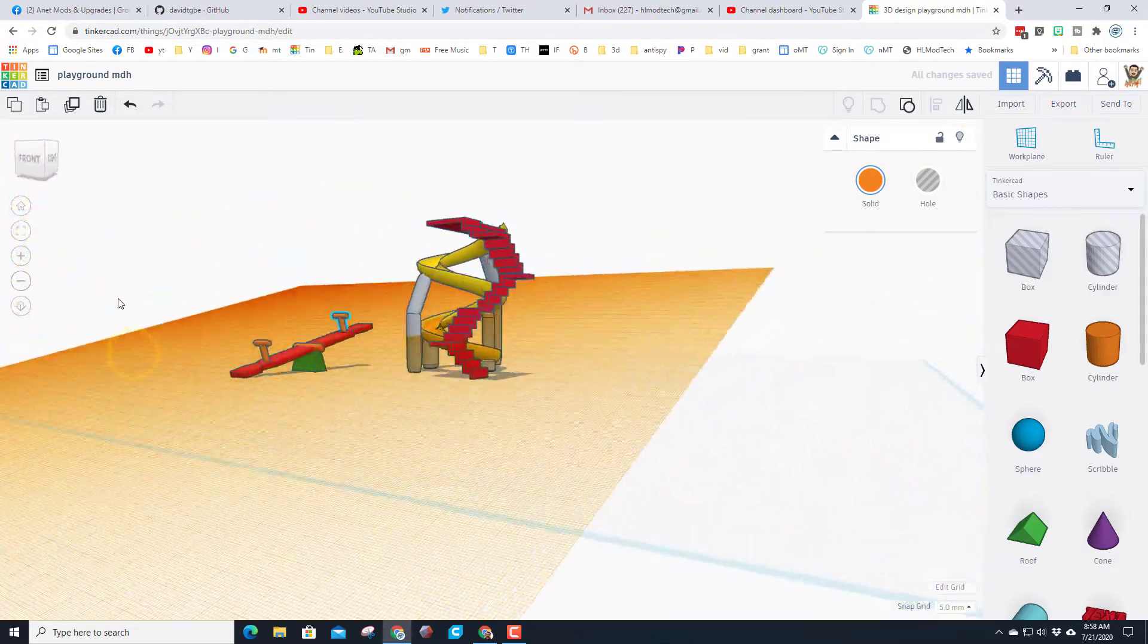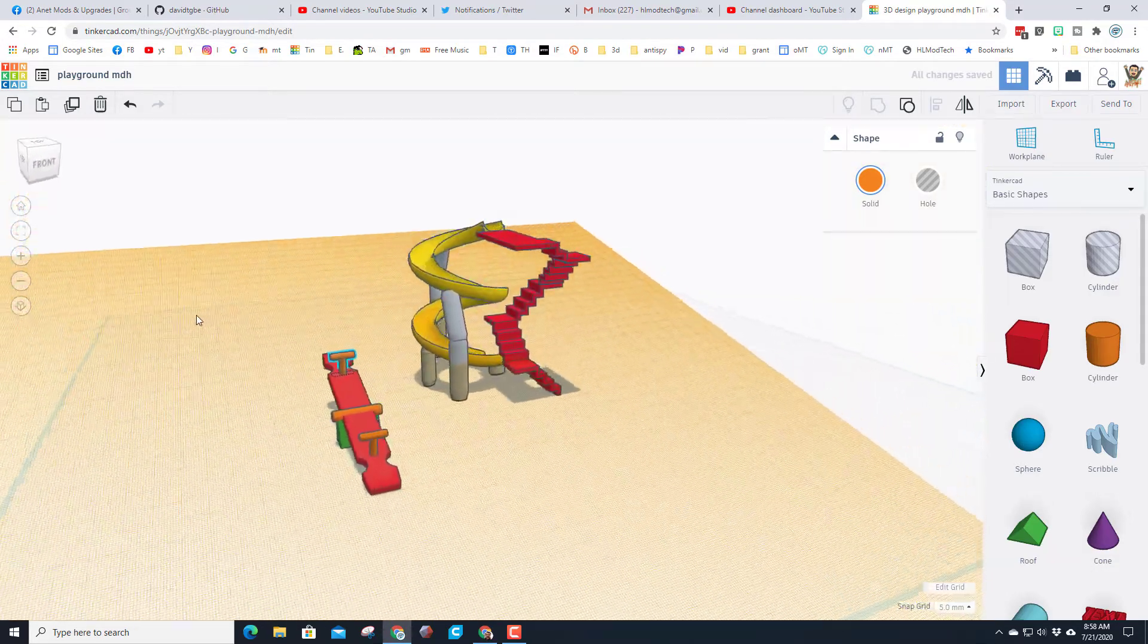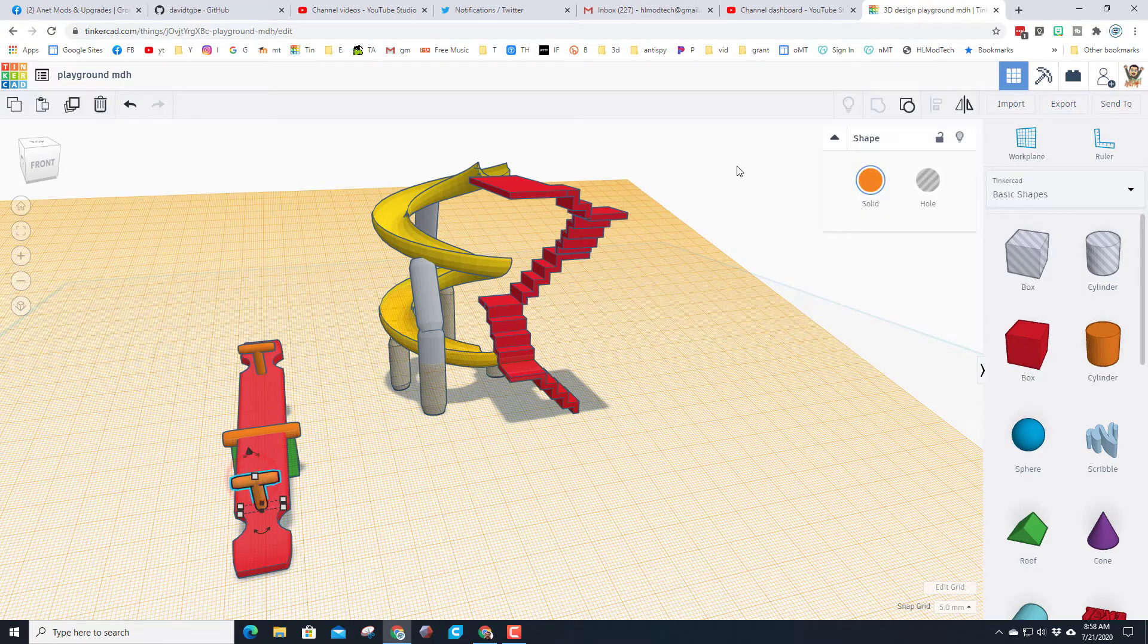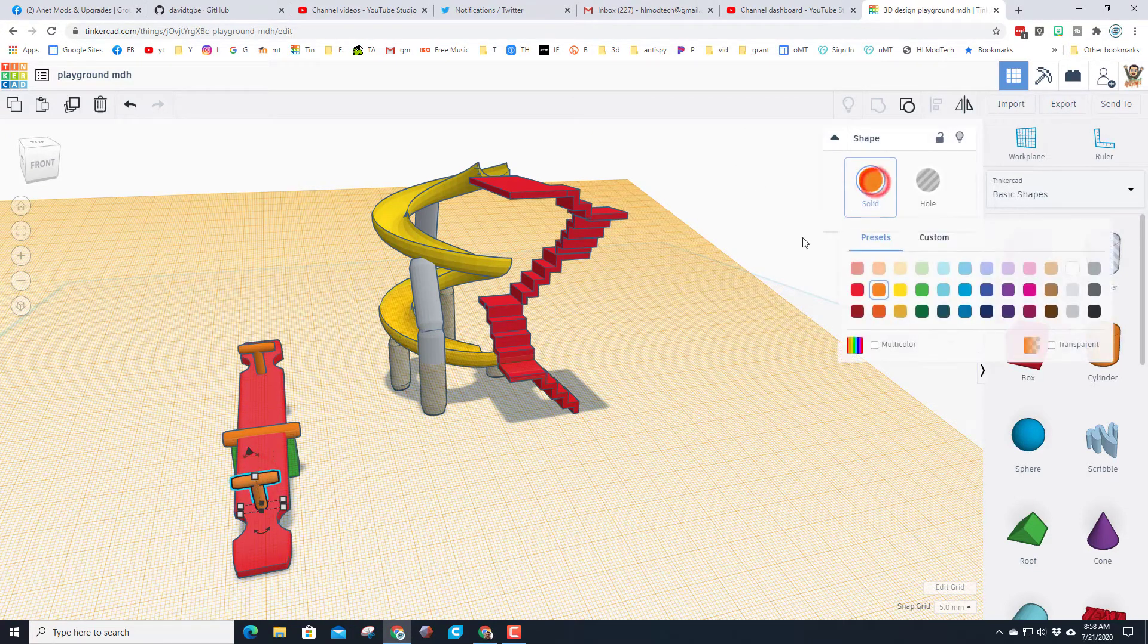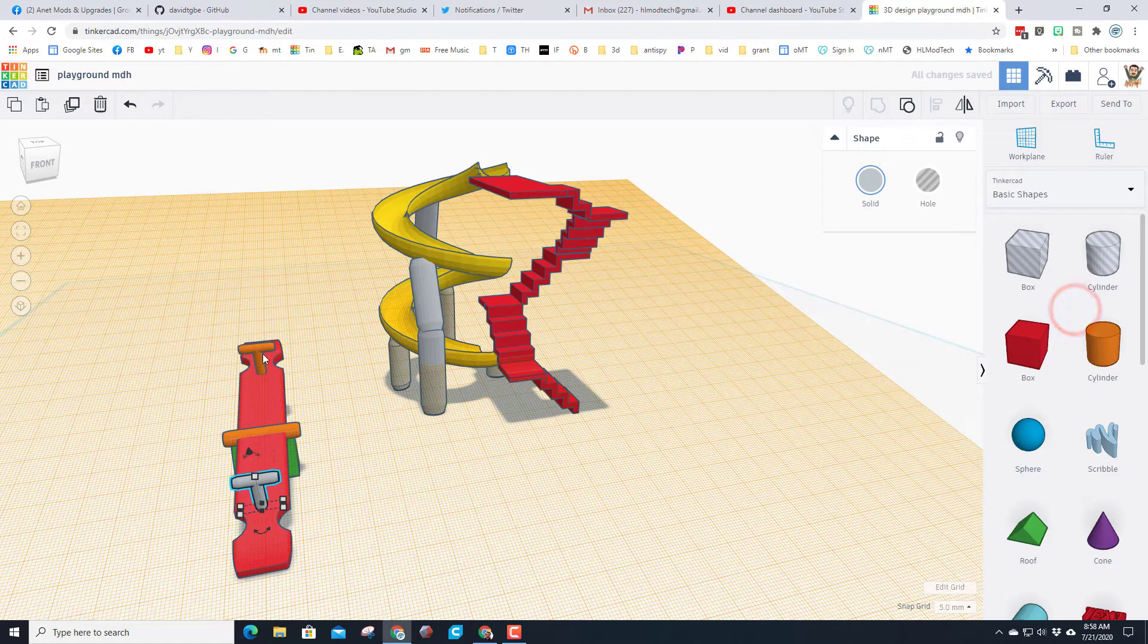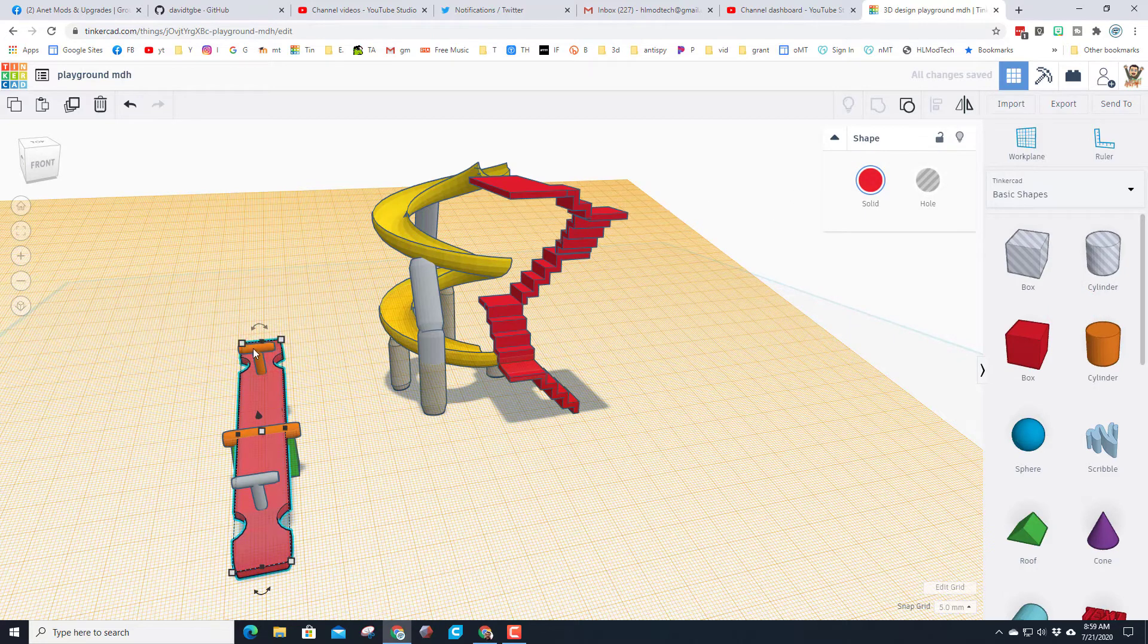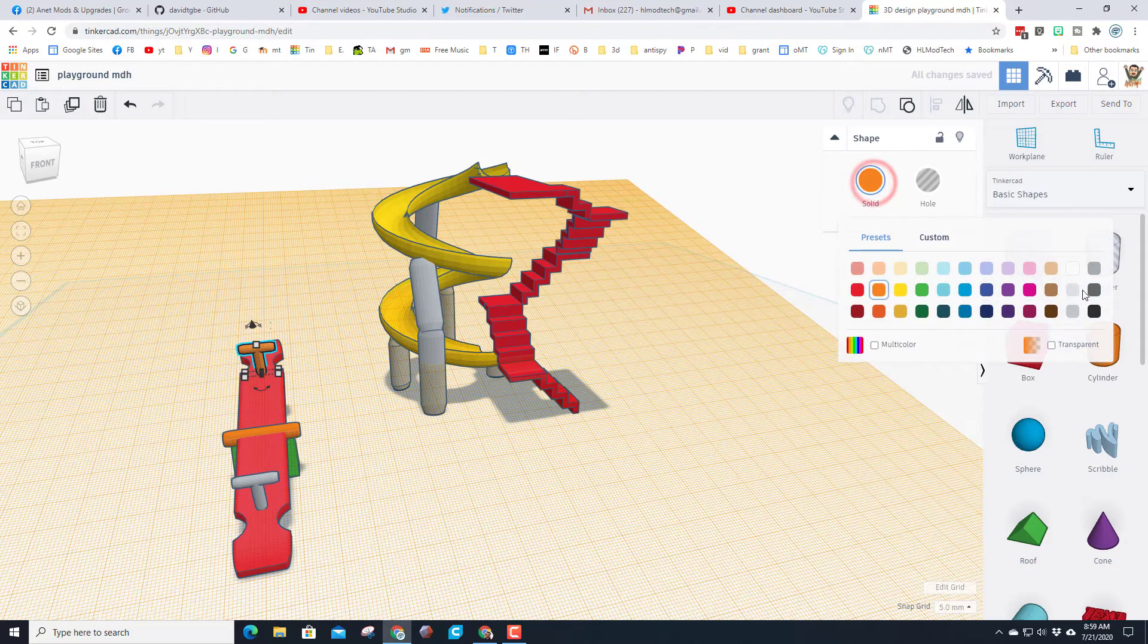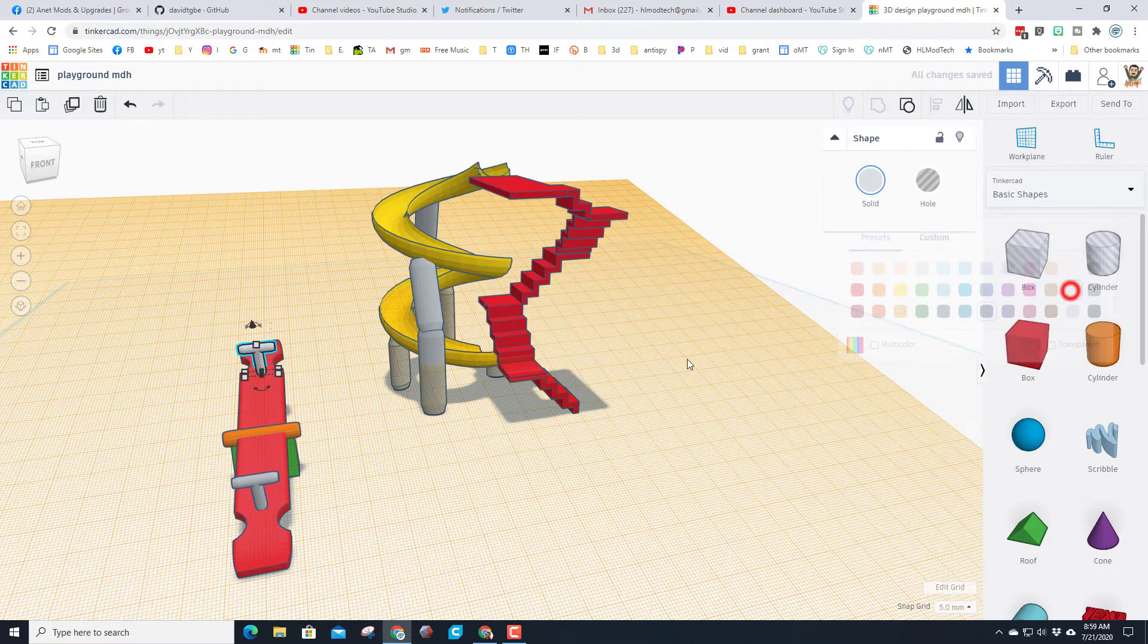I'm going to change some colors real quick. I'm going to make these a gray and a gray, make the center piece blue.